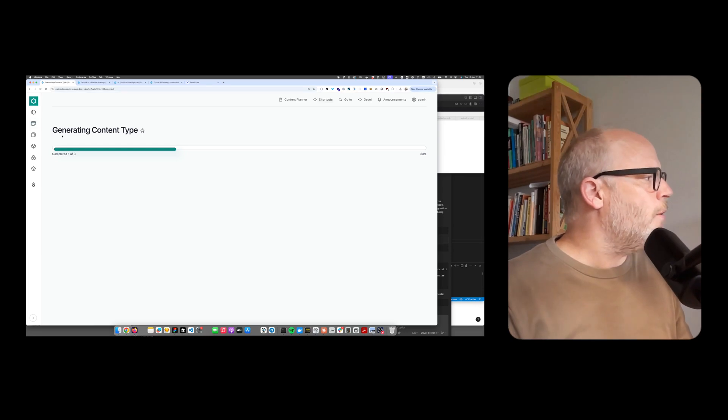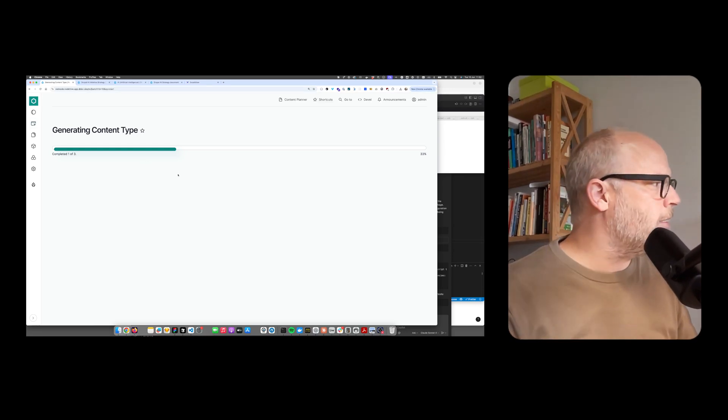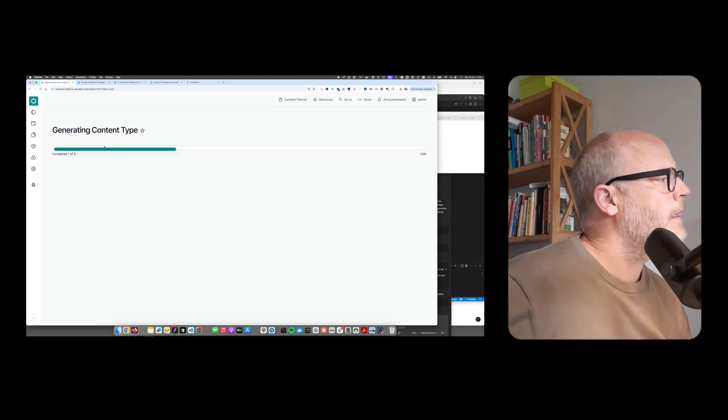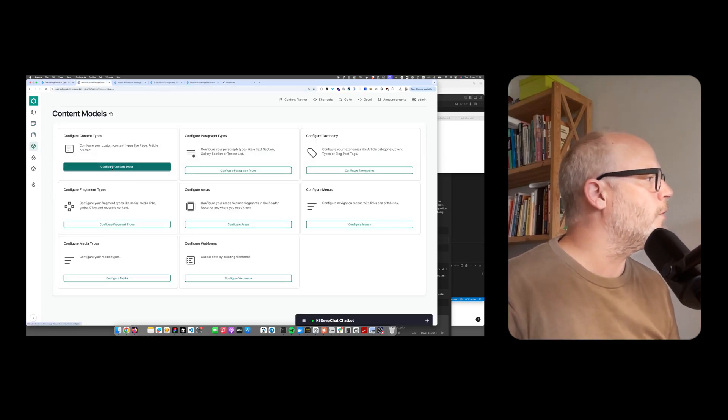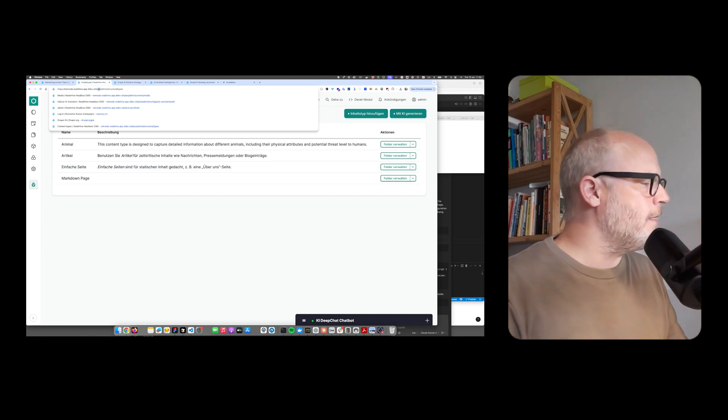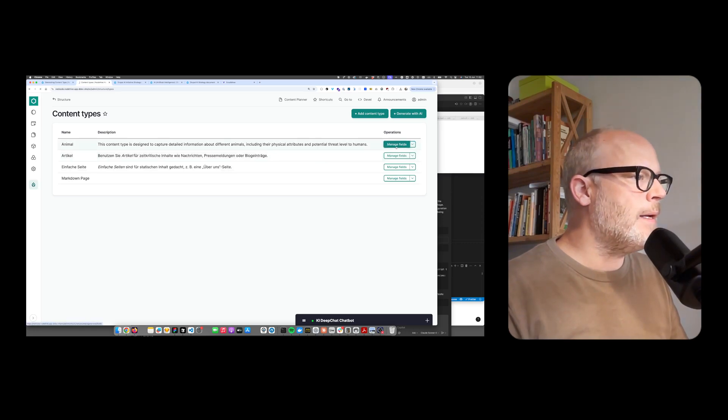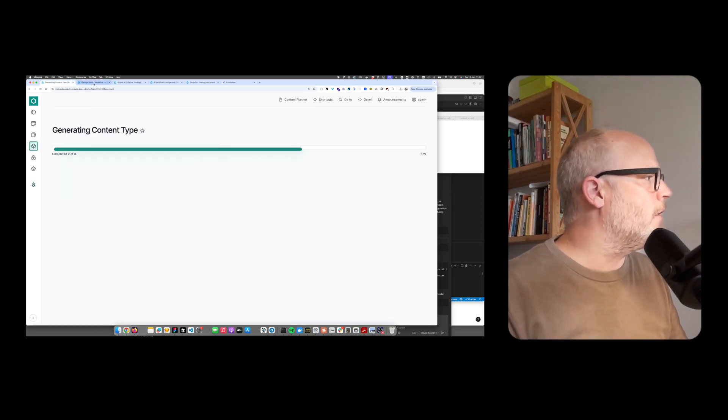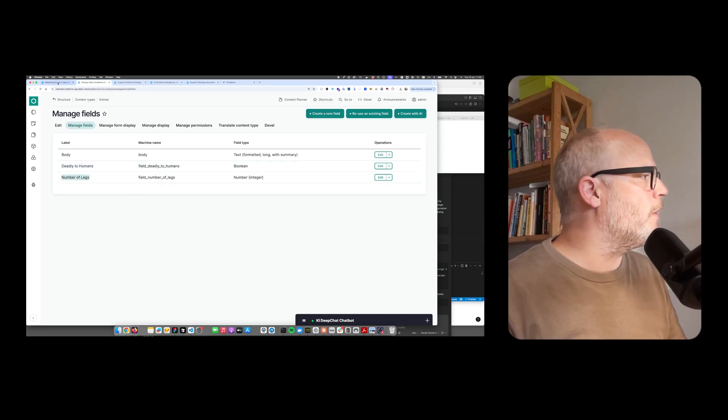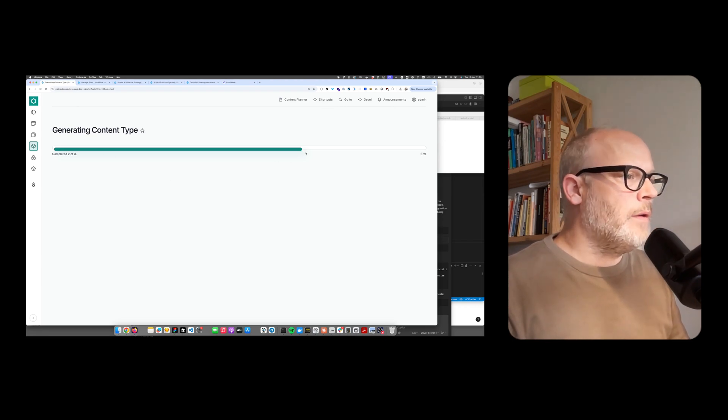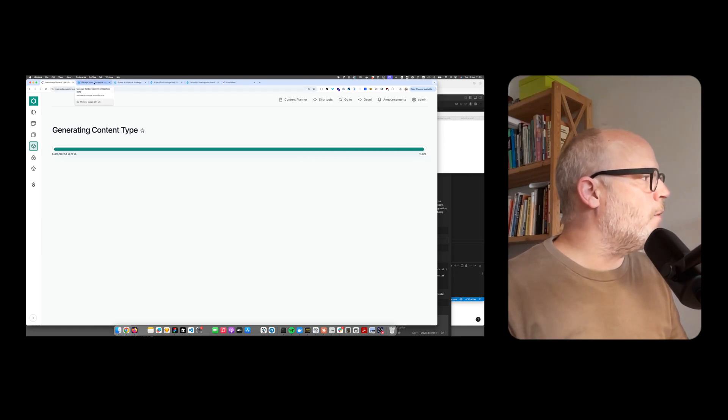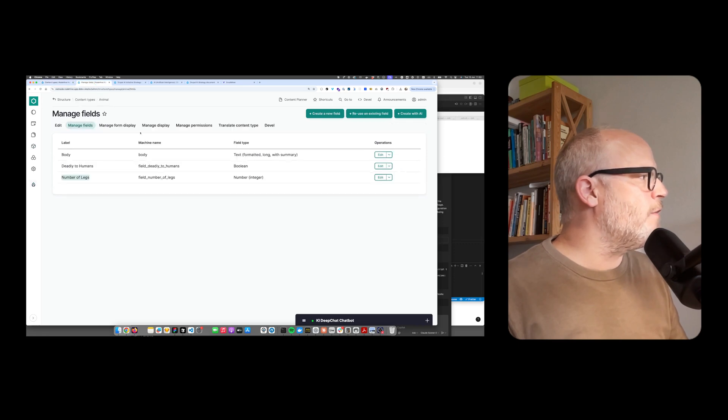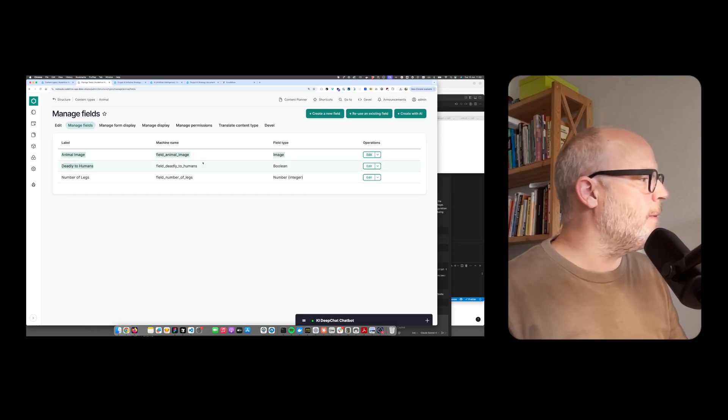Now it's generating the content type. It takes a couple of seconds. I can already go to the content type overview and you already see there's a content type animal. Now it's still generating. There's a body field, deadly to humans, number of legs. The media field is missing initially.